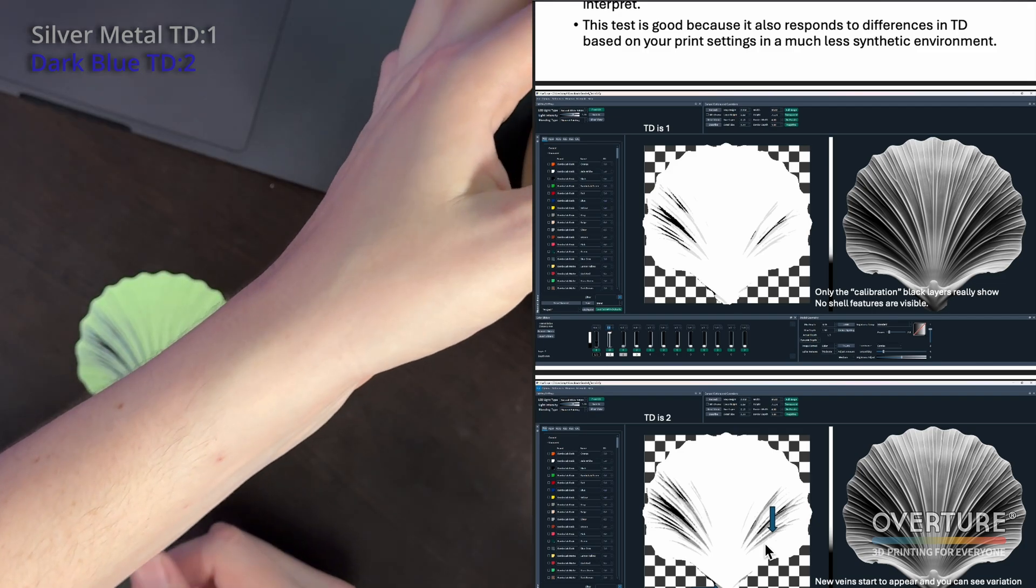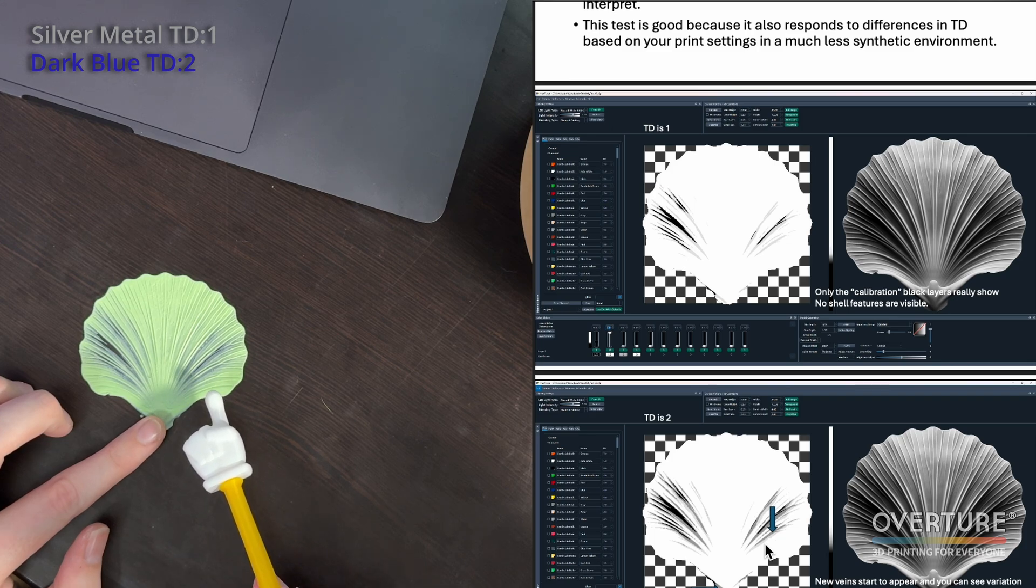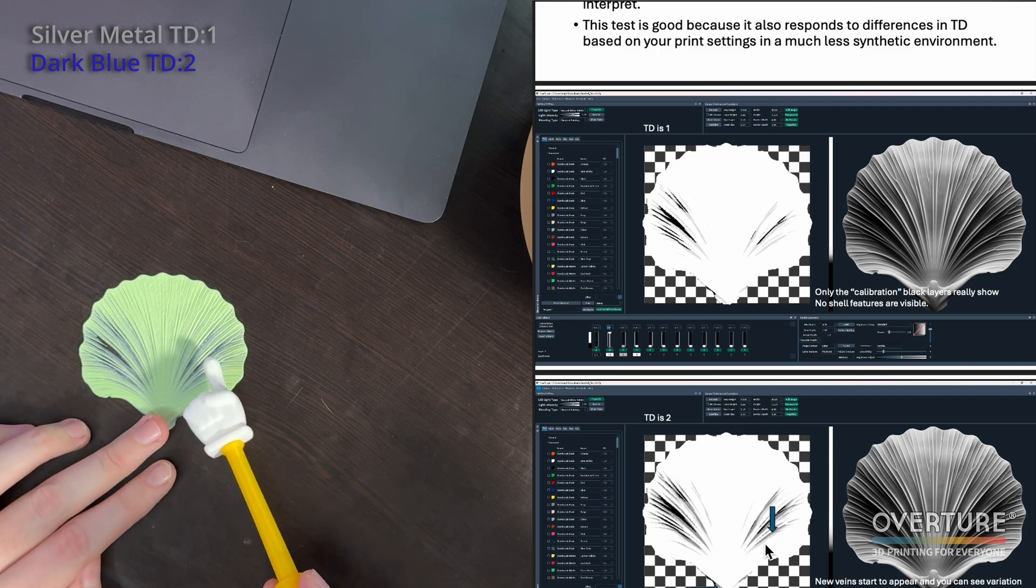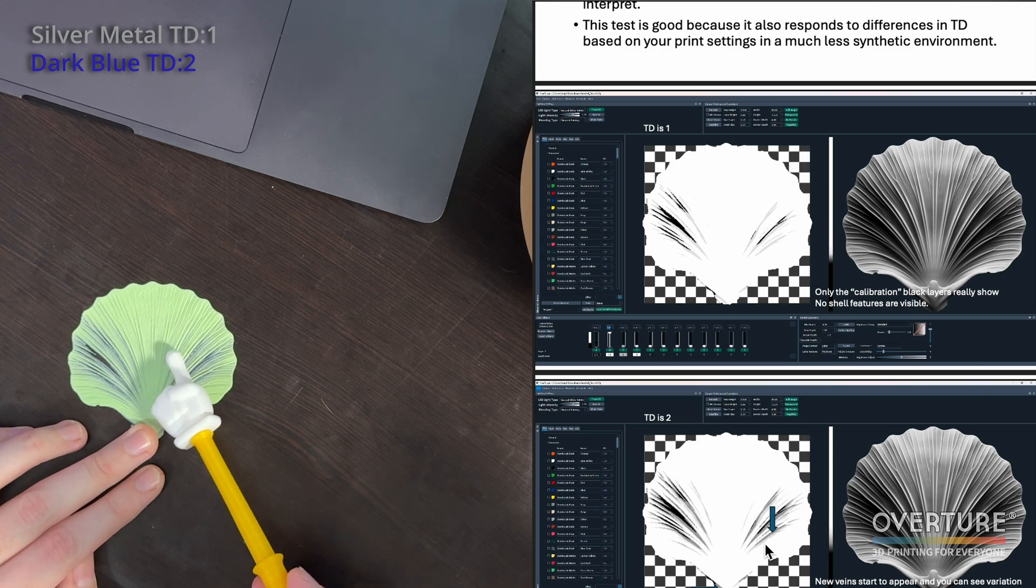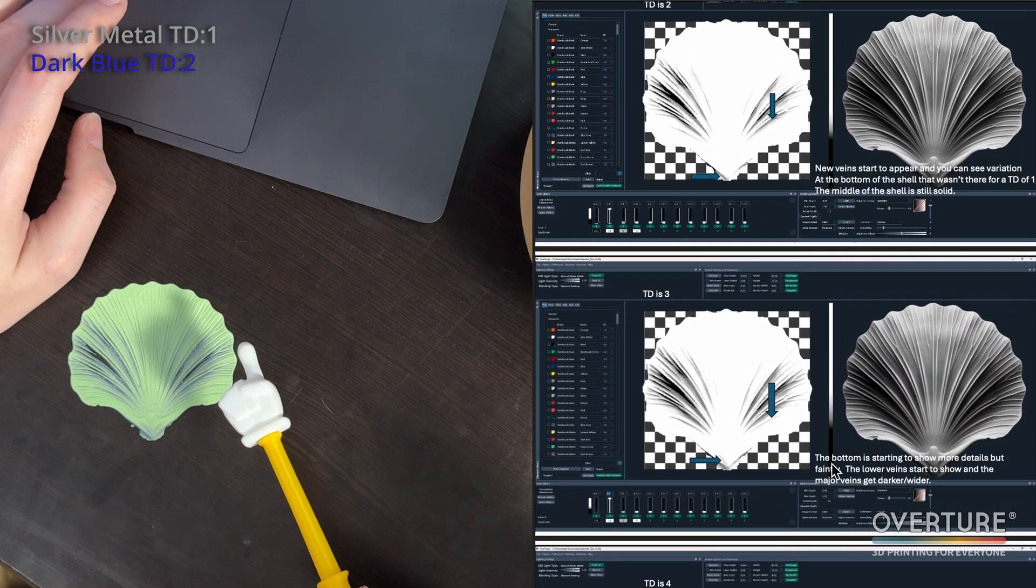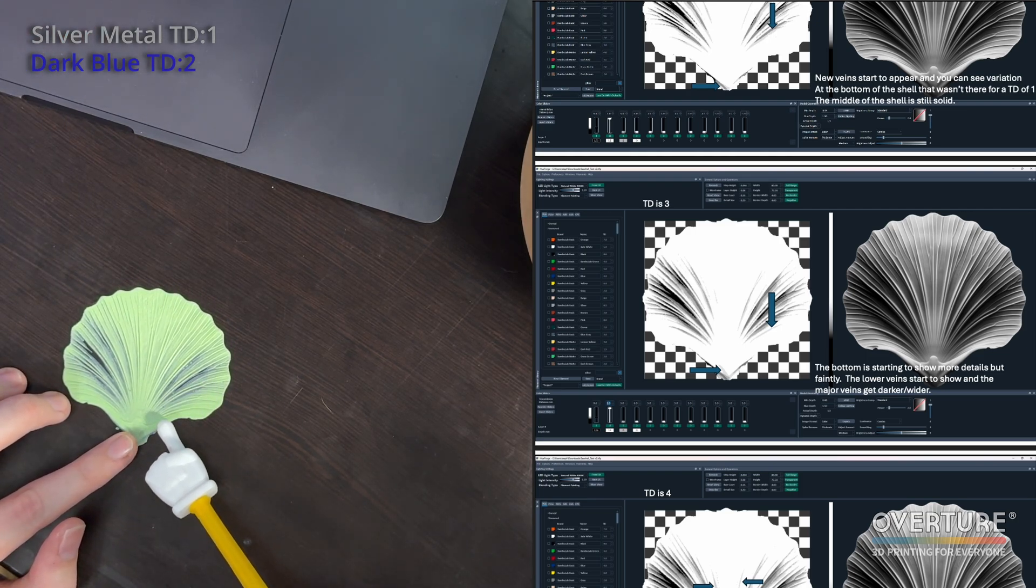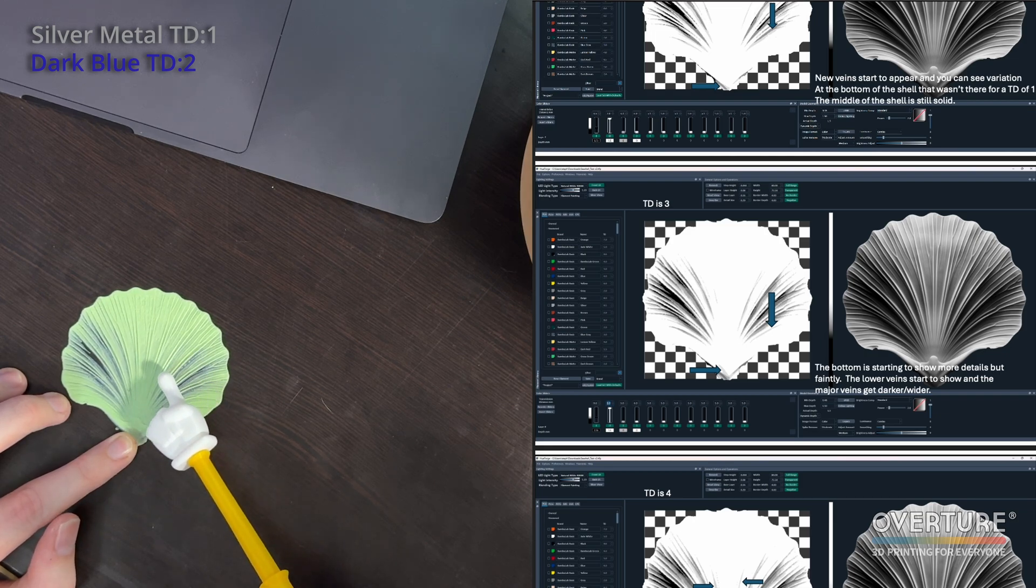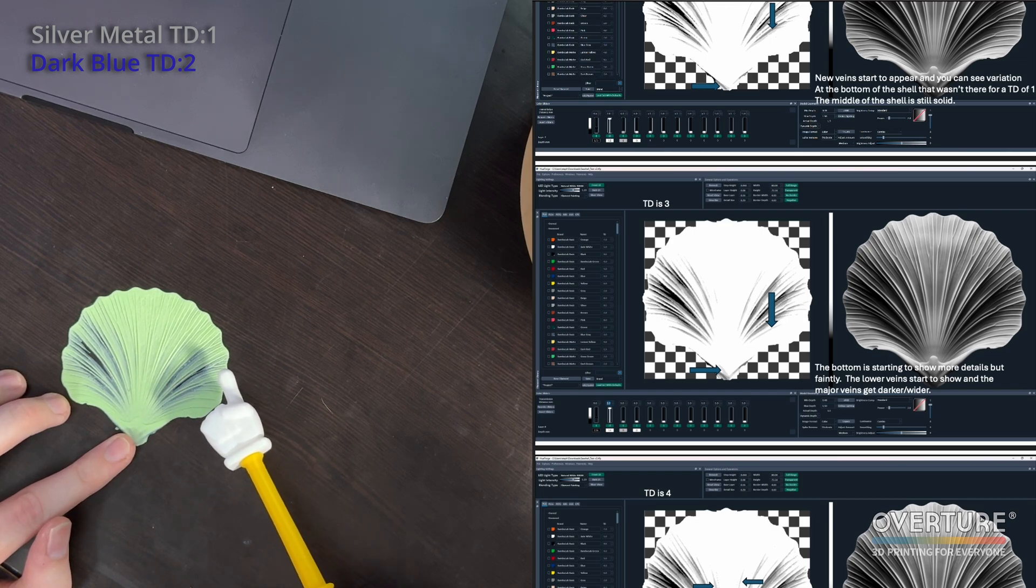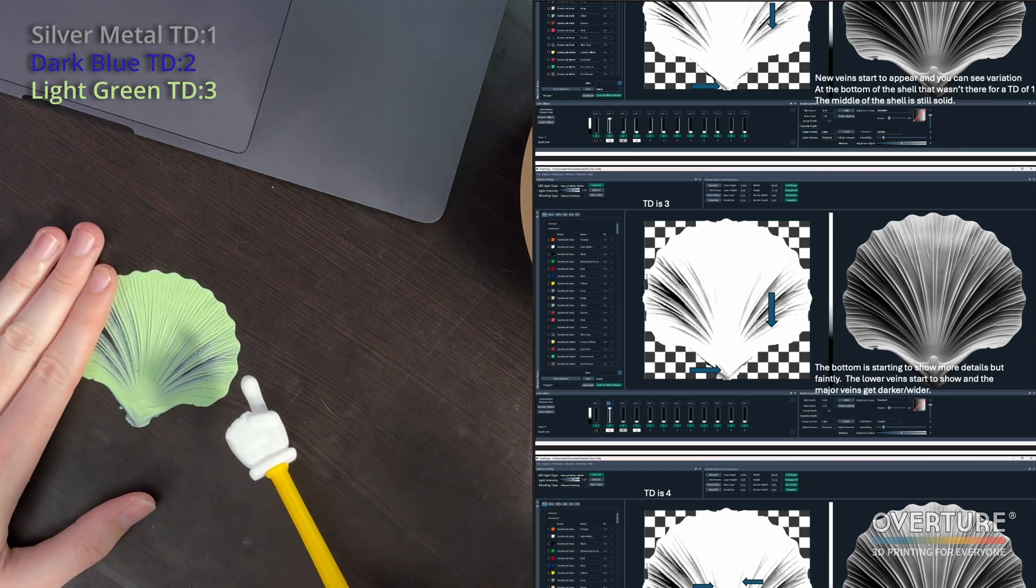The next color we're going to talk about is PLA Pro light green from Overture. Very good color for a lot of different grassy scenes and others. And it gives you some really good blends here because it's a lighter color. It's a lot easier to see than the blue was. You can see a lot more of that vein coming through. You can see we're starting to get more detail up here along the top. I would call this the fourth vein and the fifth vein. So you can see here in the PDF, it says the bottom is starting to show more details, but faintly. Here, I would say that that's pretty accurate. You're starting to see more detail in the bottom veins and some black coming through in the top veins as well. For this one, I would call this more of like a TD of three, potentially a TD of four.